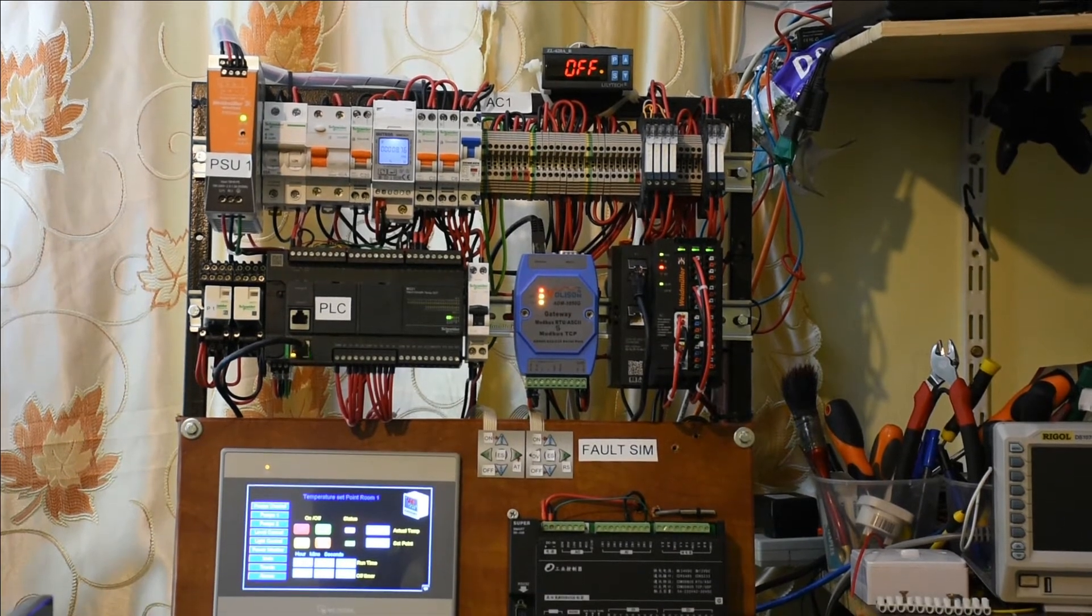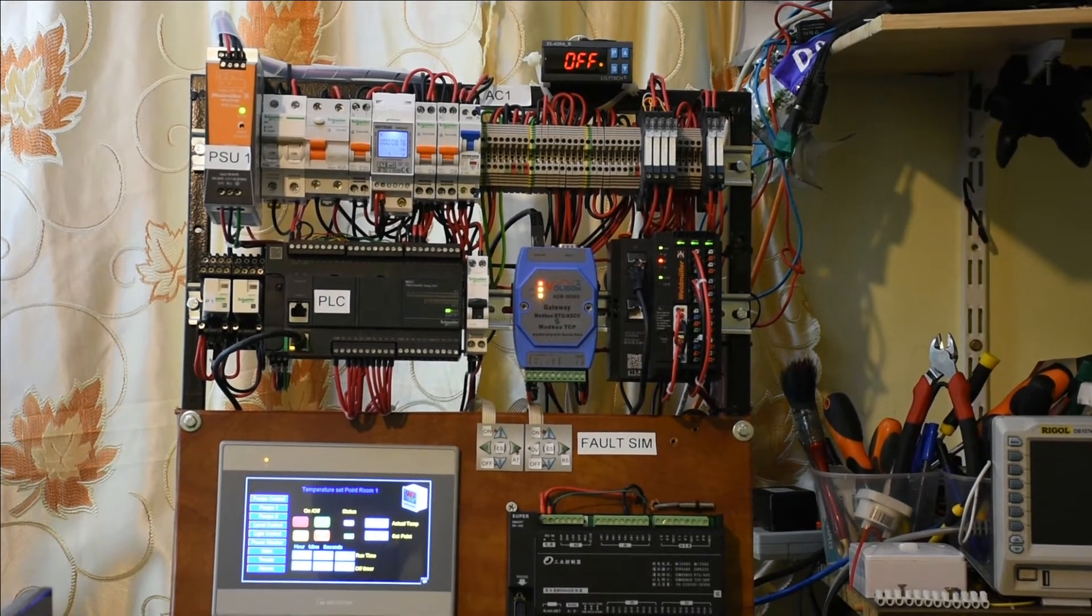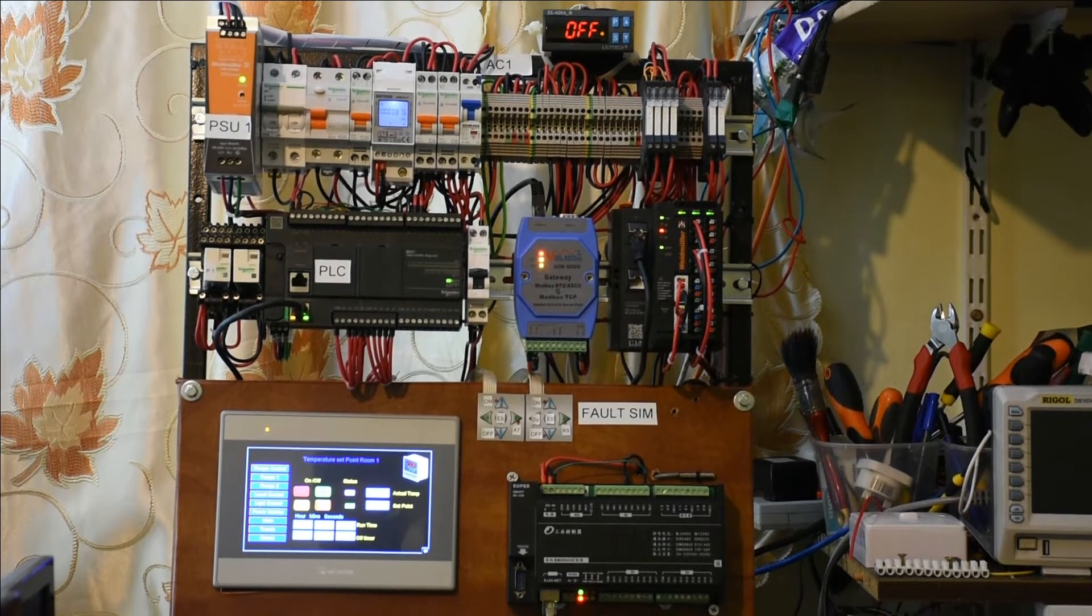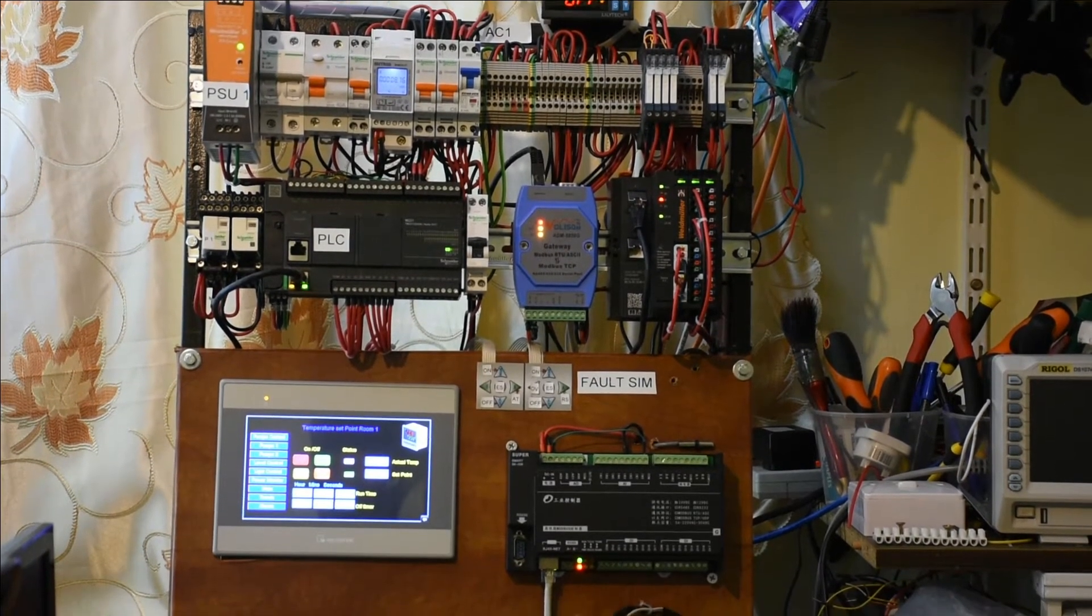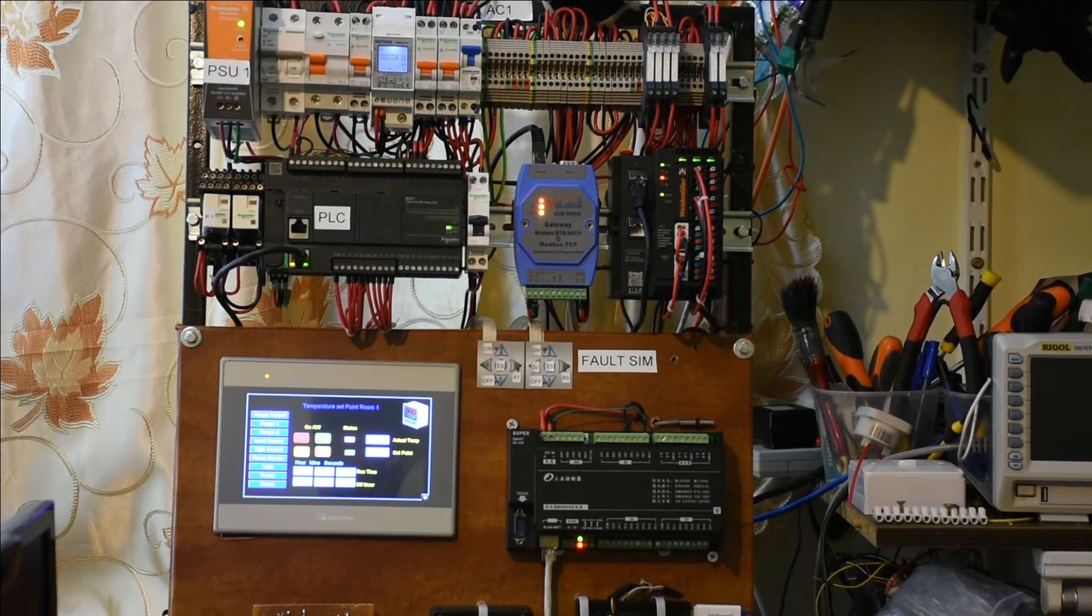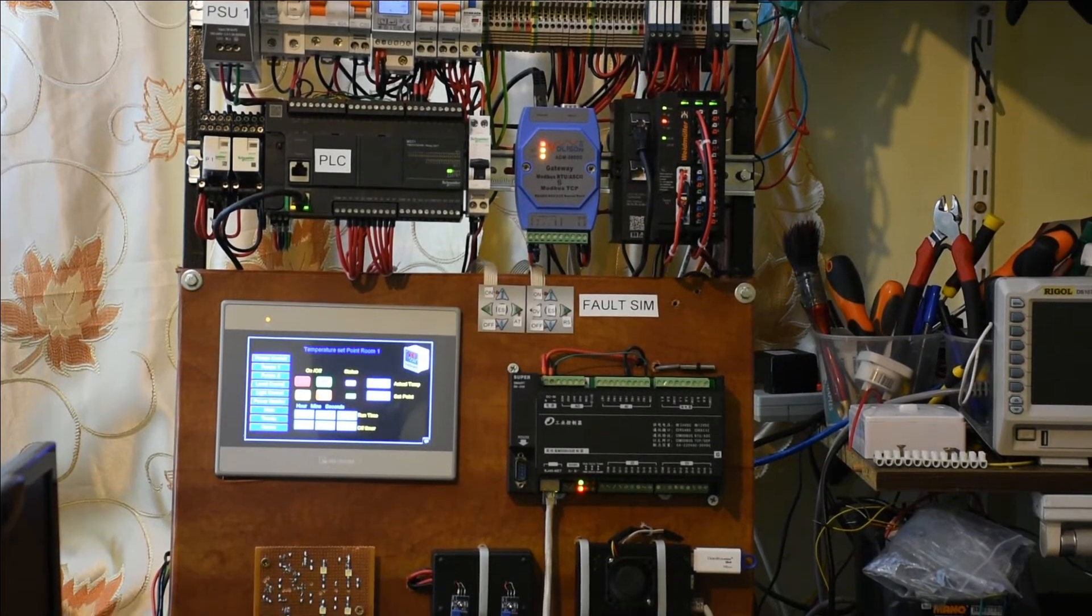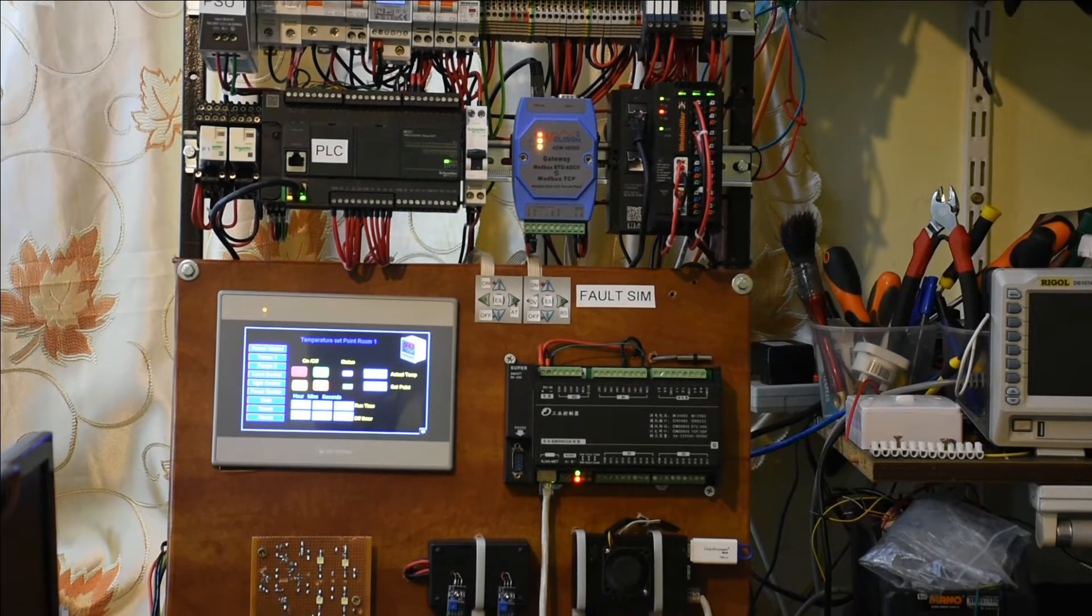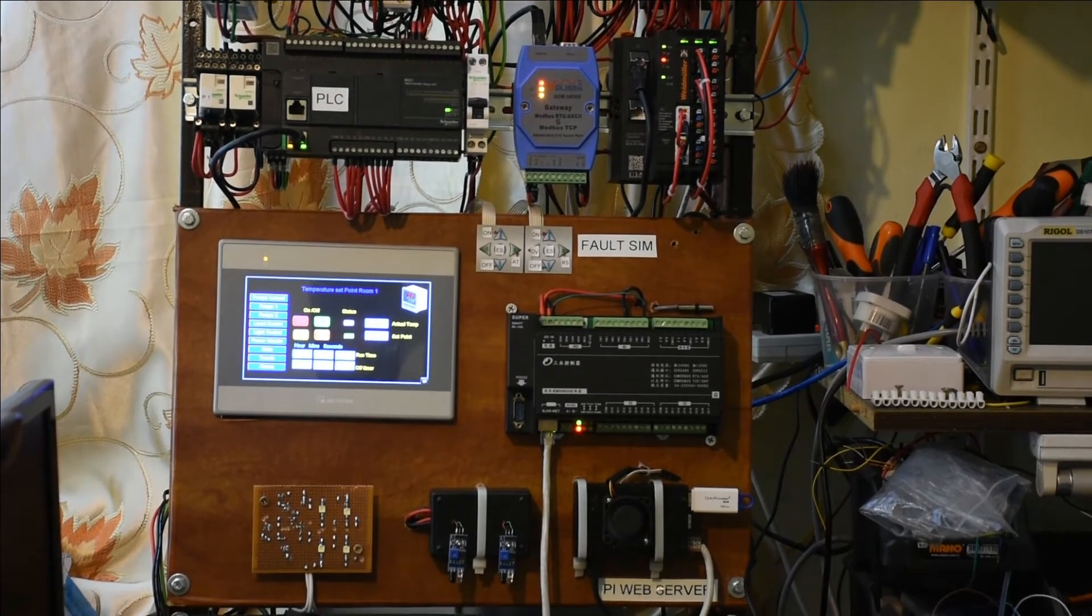This is an overview of the system. On the top, as you can see, we have the temperature controller showing off. We have a Modbus RTU for voltage monitoring.